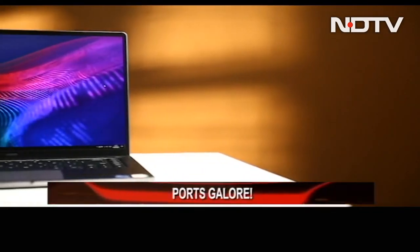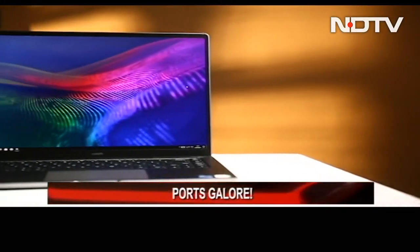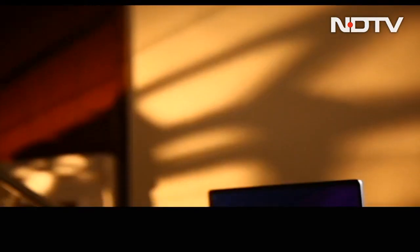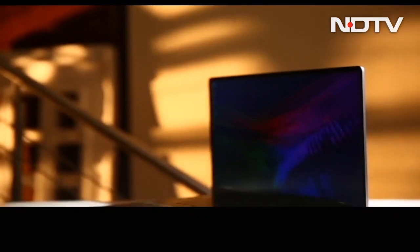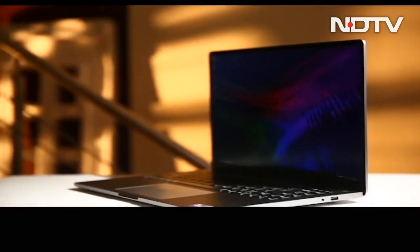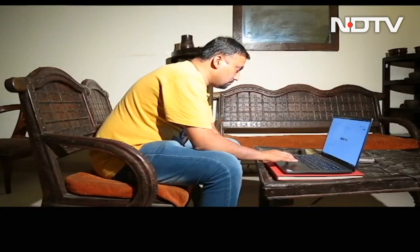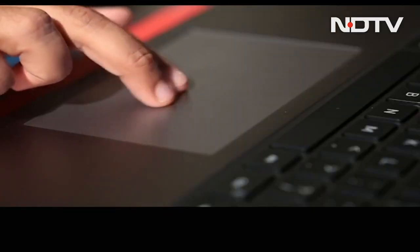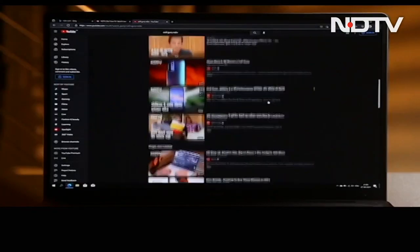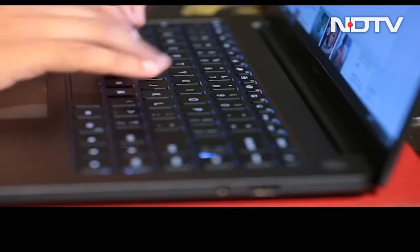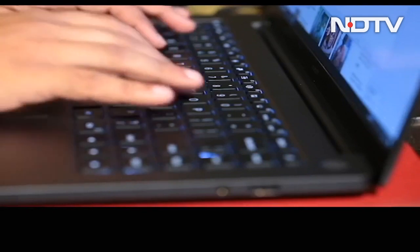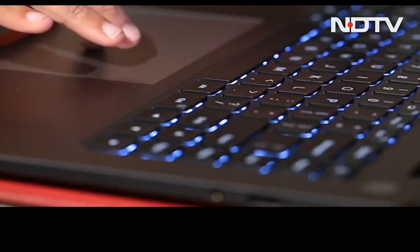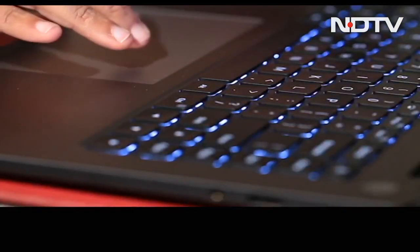As was said before, the Xiaomi Notebook Ultra is straightforward with its design, what it can do, how it does it and what it offers. The one and only aim of this laptop is to provide the user with an experience that is nothing short of amazing. It does that by providing quality in every department that contributes to this experience.